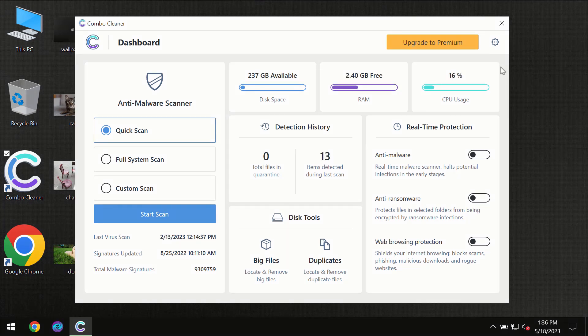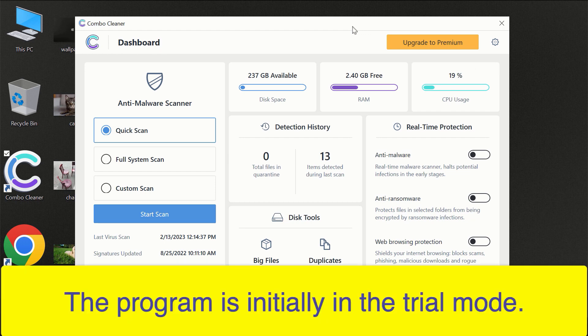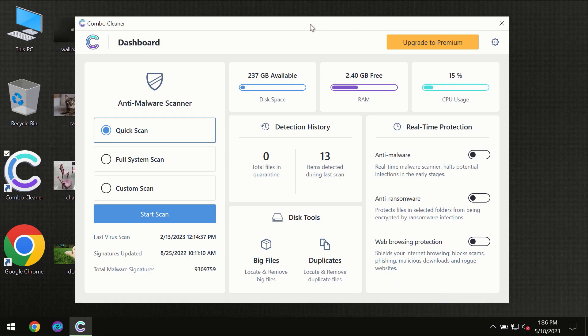After you have successfully downloaded and installed ComboCleaner antivirus for the first time, the program will be initially in trial mode so only quick scan option is available.